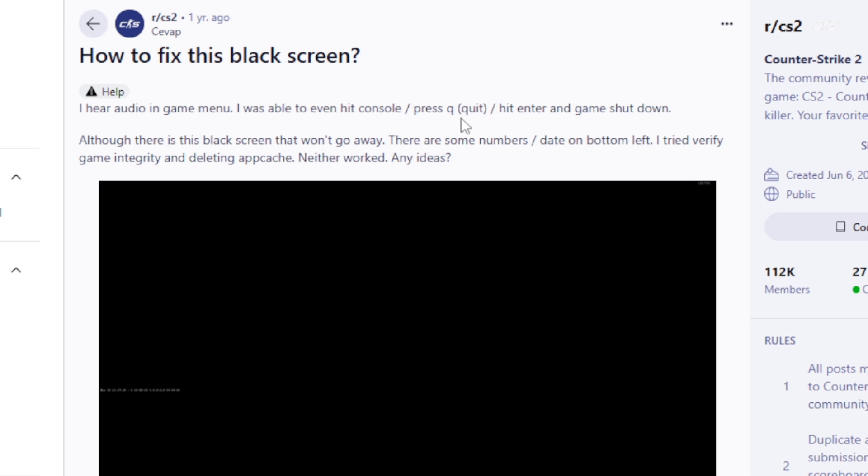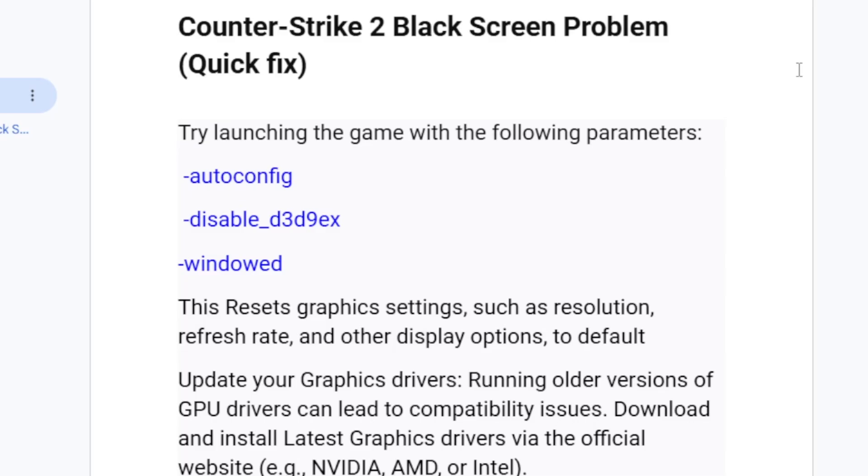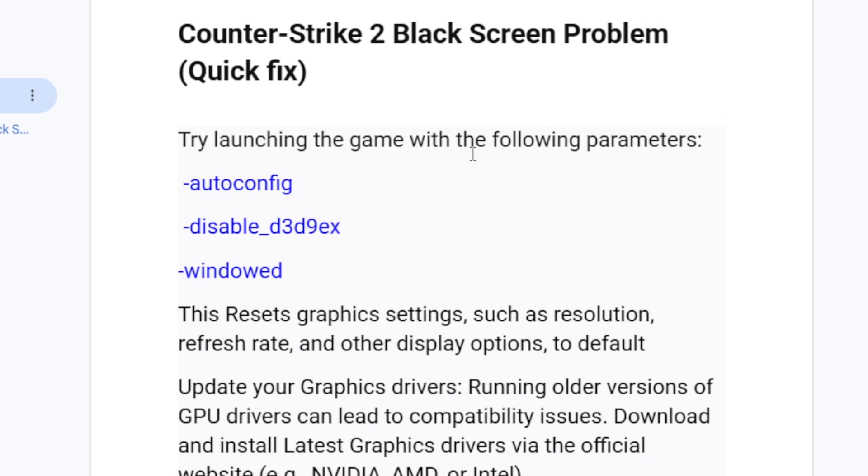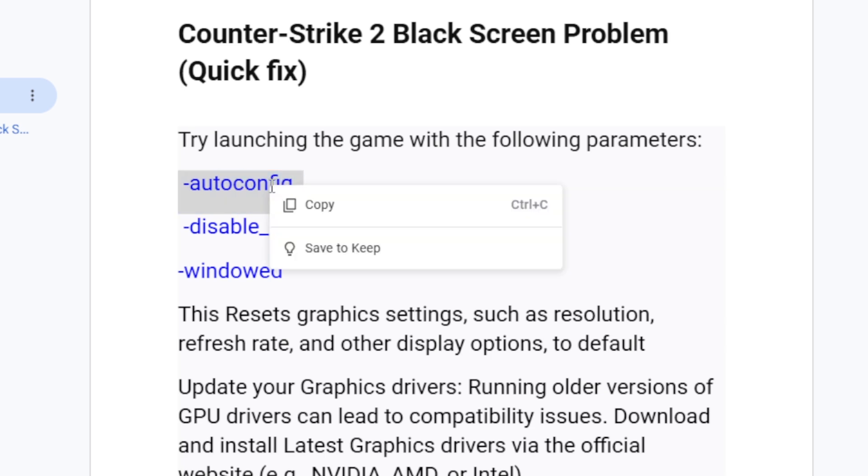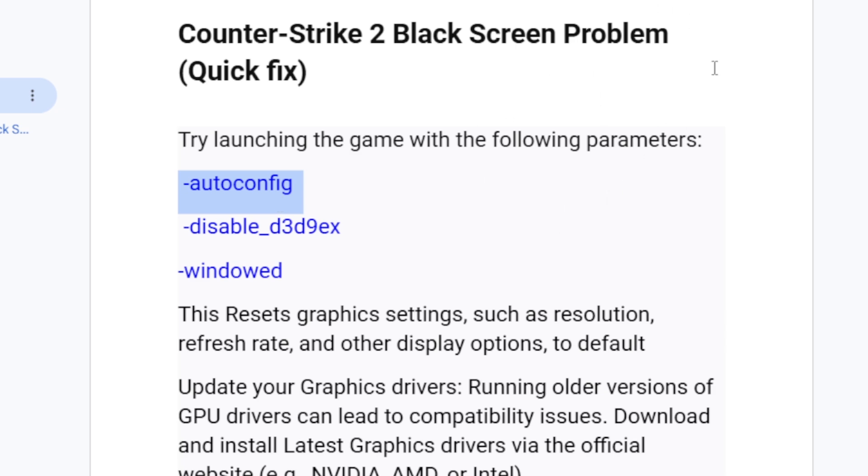So the first step you need to try is launching the game with the following parameters. There are three parameters here you need to try to solve the black screen issue in Counter-Strike 2. The first one is -autoconfig. Just exactly as it has been written here on the screen, just copy -autoconfig. I'll leave the description for this script so that you can copy easily.